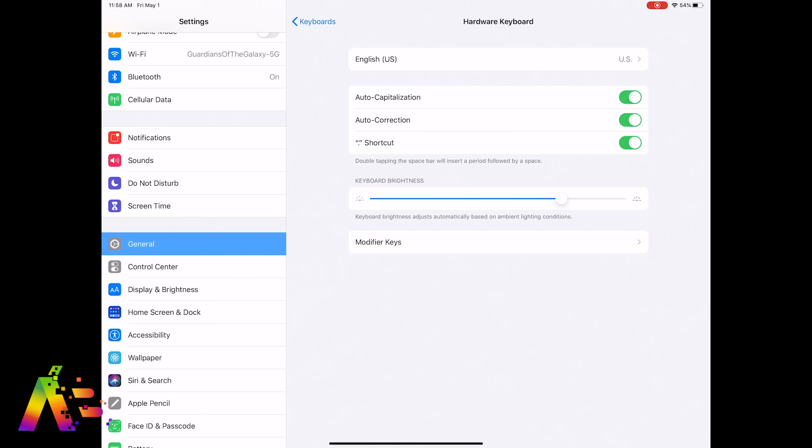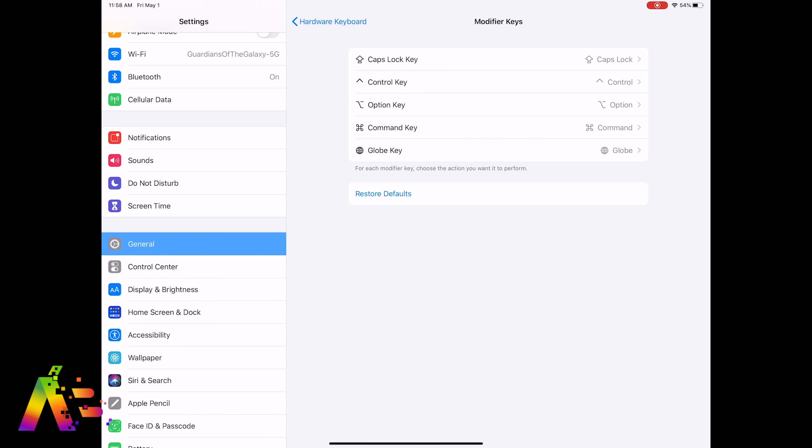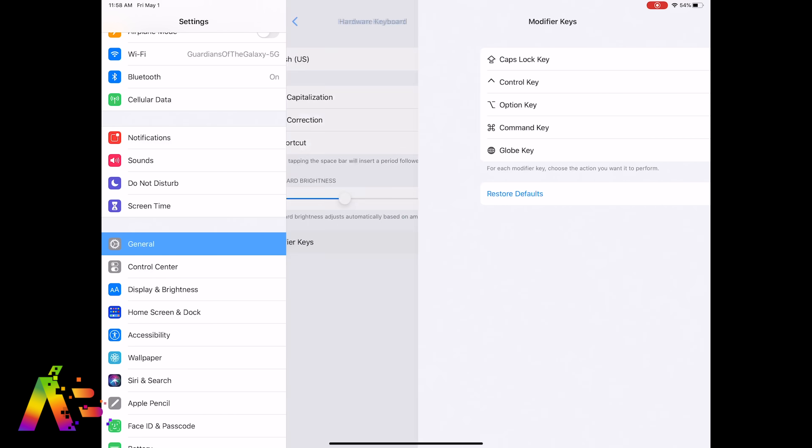Keyboard brightness will probably be the one you play with here the most, but it's set to adjust automatically based on ambient light. Modifier keys let you change how you want the caps lock, control, option key and others to behave, but for me there's just no reason to change those.